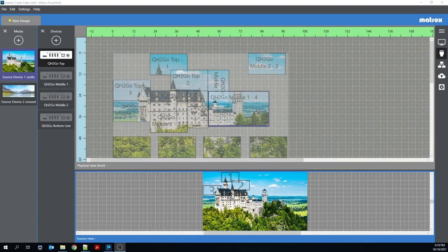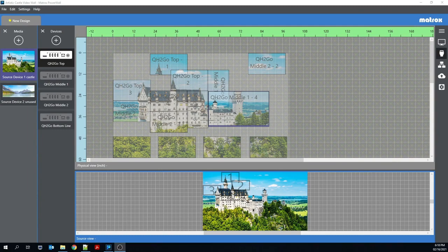Welcome to today's video where I'll be highlighting some of the changes we've made with the new Matrox Powerwall 2.0 software.